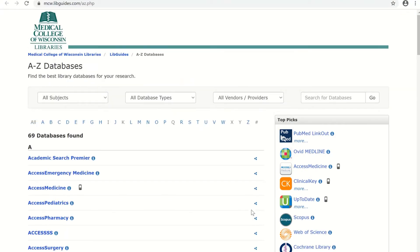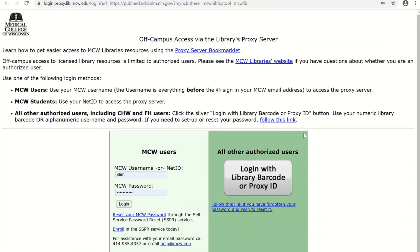Let's use PubMed link out as an example. If you're off campus, you'll be prompted to log in to the proxy server using your MCW information or your library password.